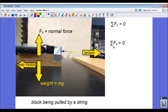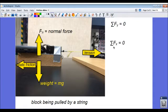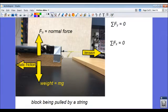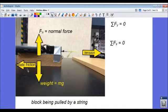So I know the sum of the forces in the x direction also must equal zero, because the block is not accelerating. The other force that cancels out the tension force, of course, is the frictional force.